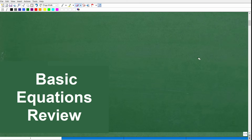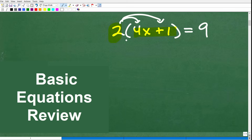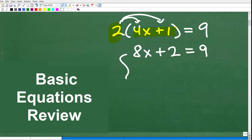Another thing you're going to need to know is how to deal with the distributive property. If you have something like 2 times (4x plus 1) is equal to 9, you need to take this 2 and multiply by the inner terms: 2 times 4x is 8x, and 2 times 1 is 2, so that equals 9. Then you'd solve that two-step equation.